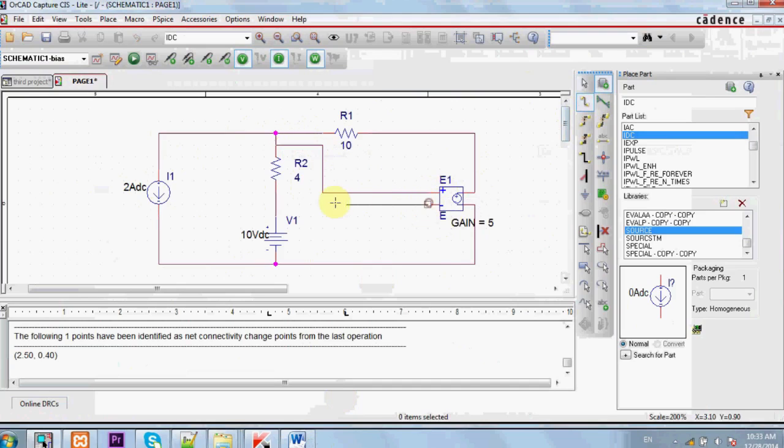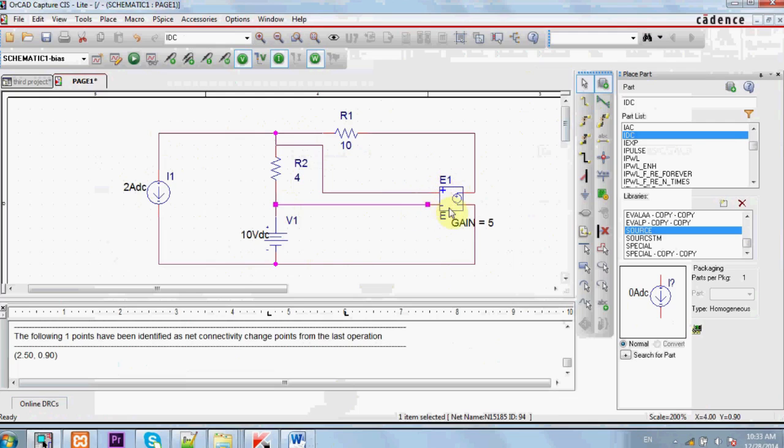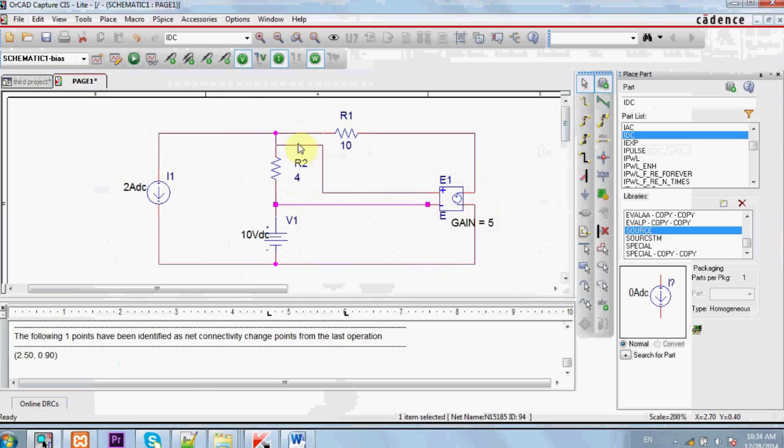Now the voltage supplied by this source is 5 times the voltage across this resistor.